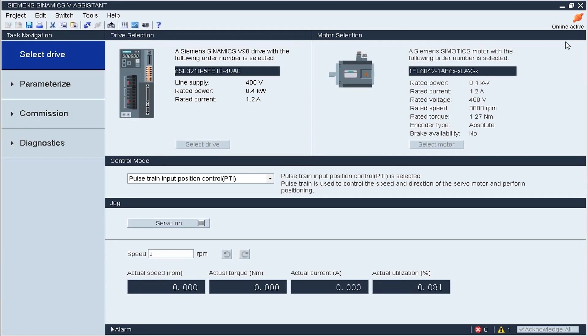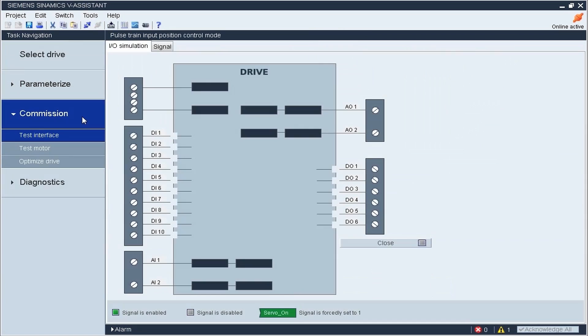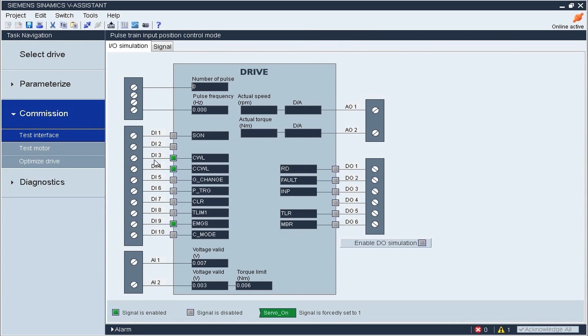In the next step, we will use the JOG function. Before this, we have to make sure that three signals are enabled.